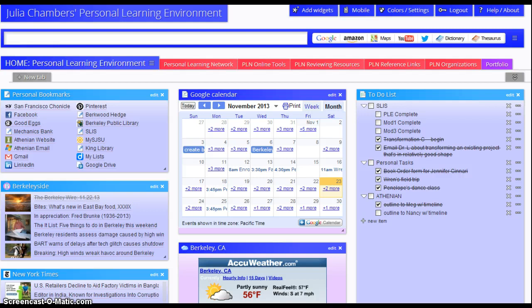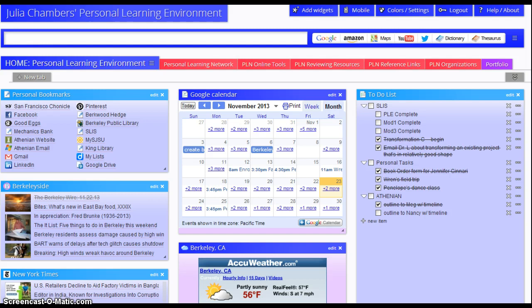I chose Protopage to host all three components of my personal learning environment because I wanted one-stop access, and this site seemed to provide that. I color-coded these top three tabs to represent the three components of my personal learning environment.